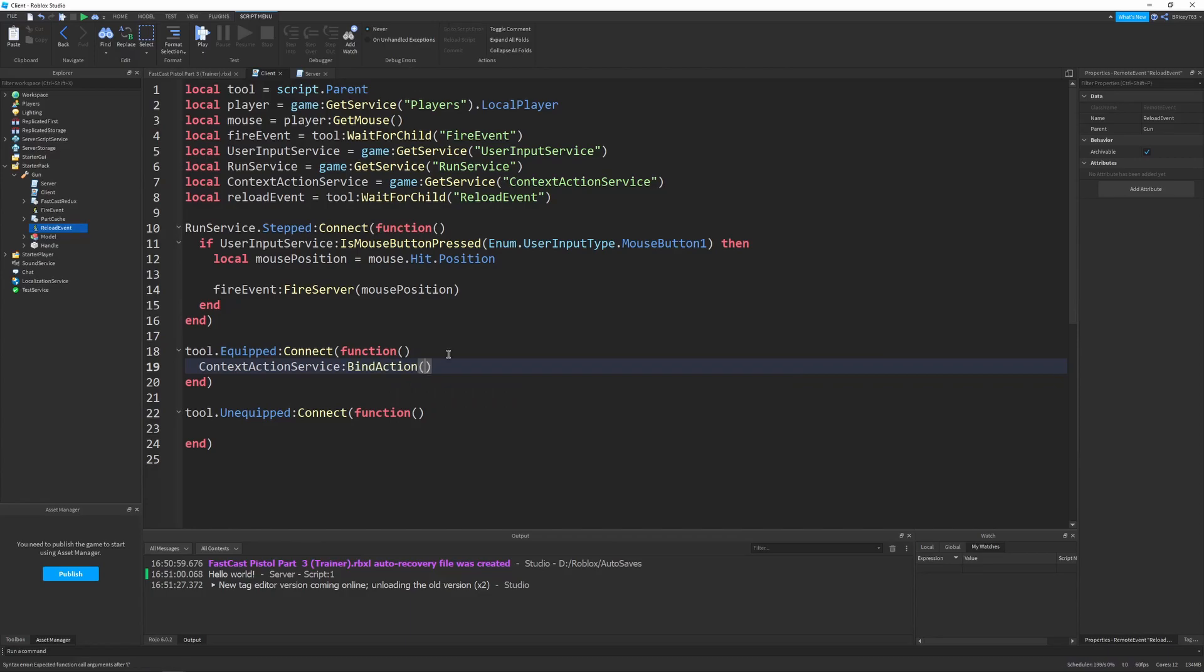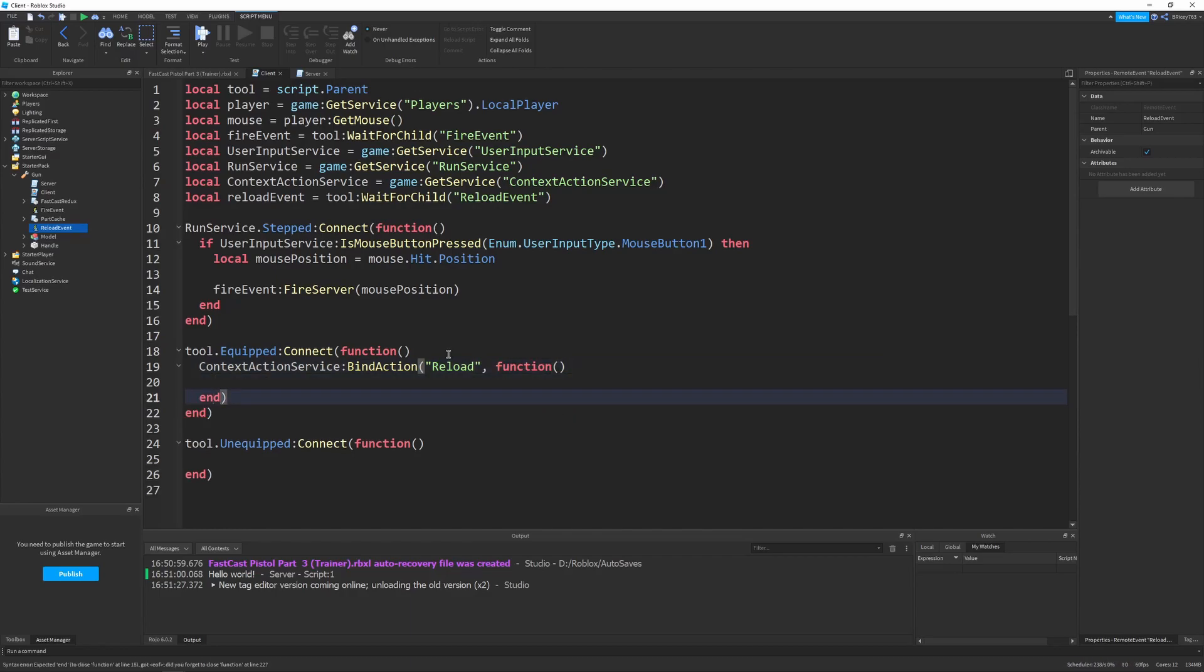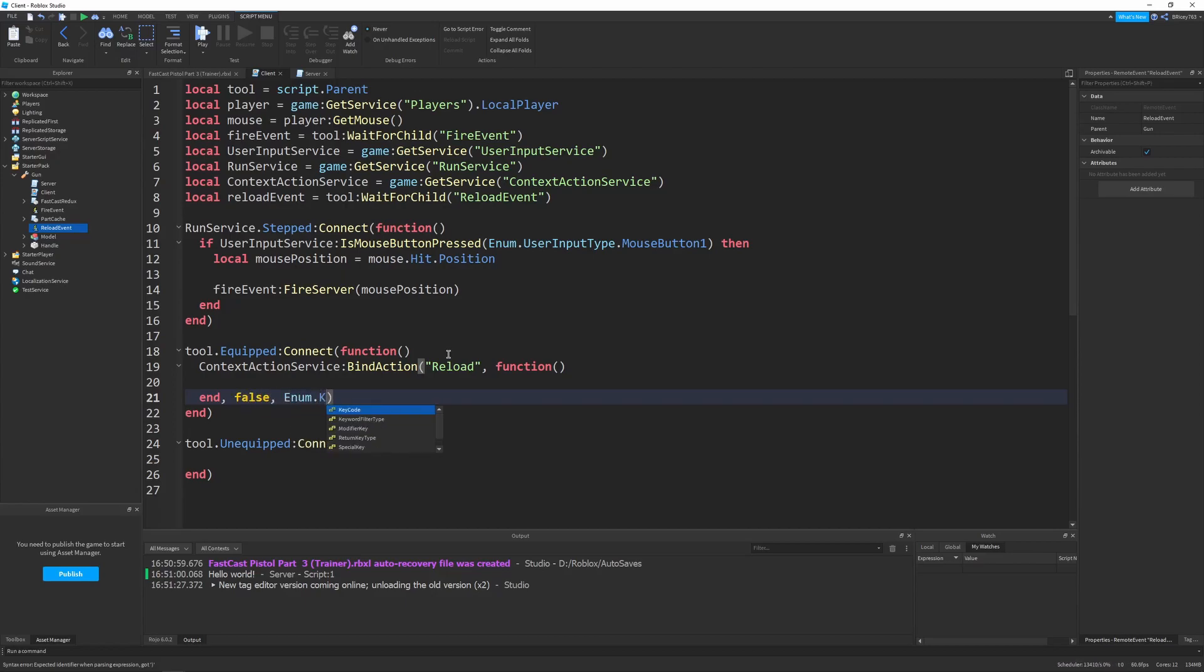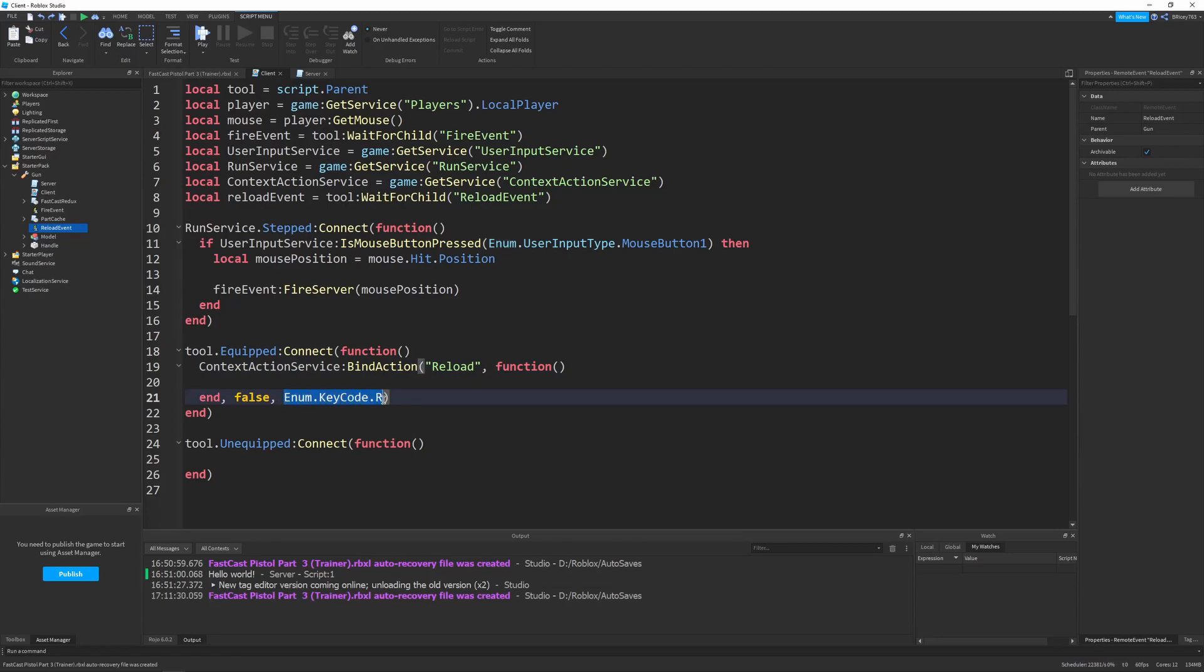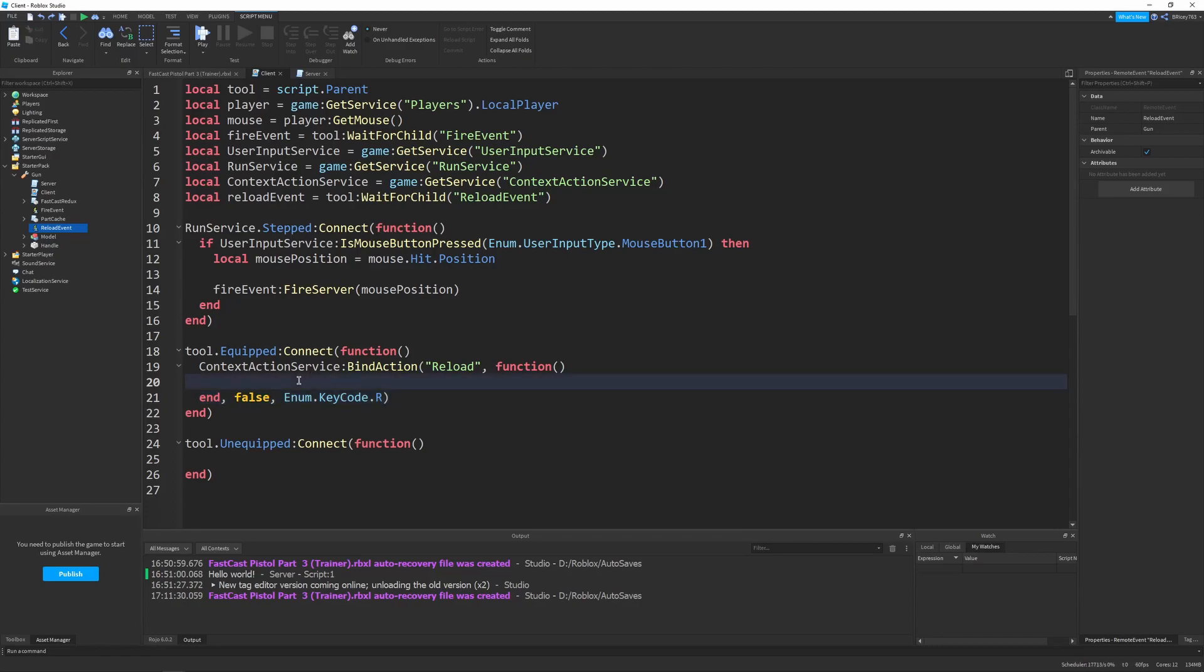And so, this takes a few parameters. The first is a name, which we'll set to reload. The next is a function, which we'll just set to a function. And then, over here, we're also going to say comma after the functions. And we're going to say false. And then, enum.keycode.r. So, what this does is we have our name. We have the function we want to run when all of these keycodes are pressed. So, right now, when we hit r, it'll reload. This false is telling this function that we do not want a mobile button. Obviously, if you're dealing with a mobile game with mobile controls, you would want to do that. But, for the example, we don't really need it.